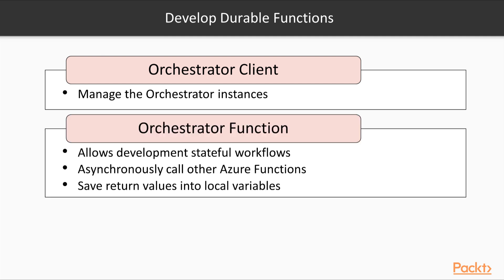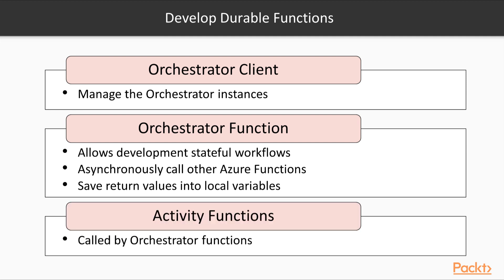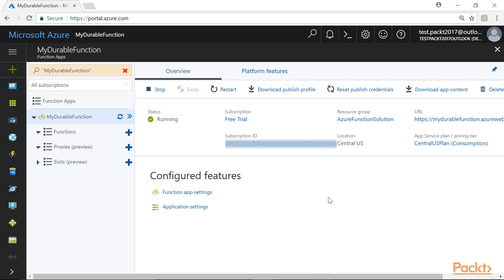The last function is Activity Functions. These are the functions which will be called by the Orchestrator Functions. Let's navigate to the Azure Management Portal. Here, we have to create a new Function App named My Durable Function. In our case, as shown here, we have already created this Function App.